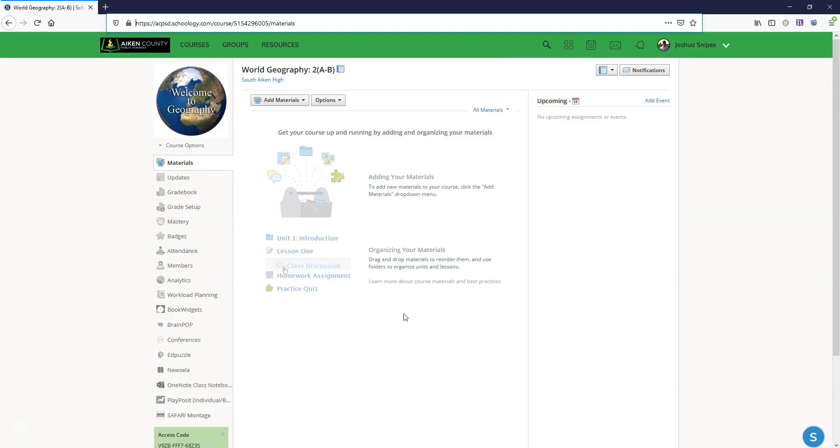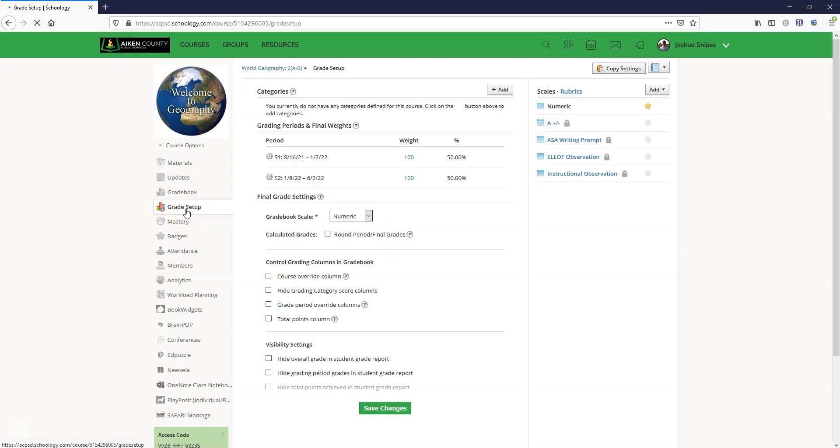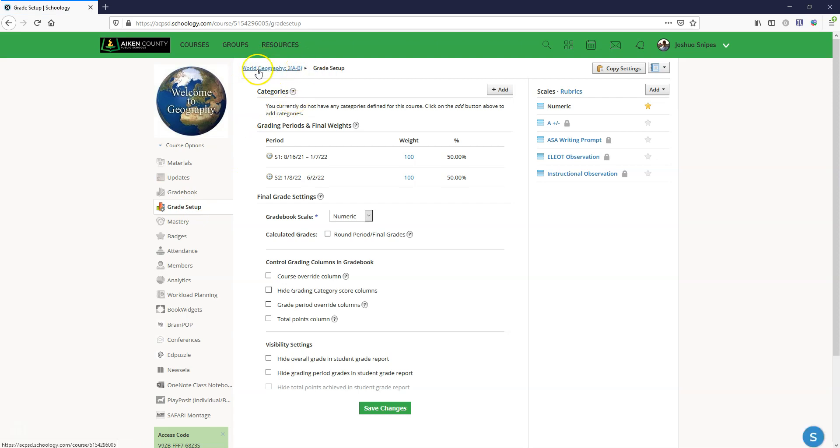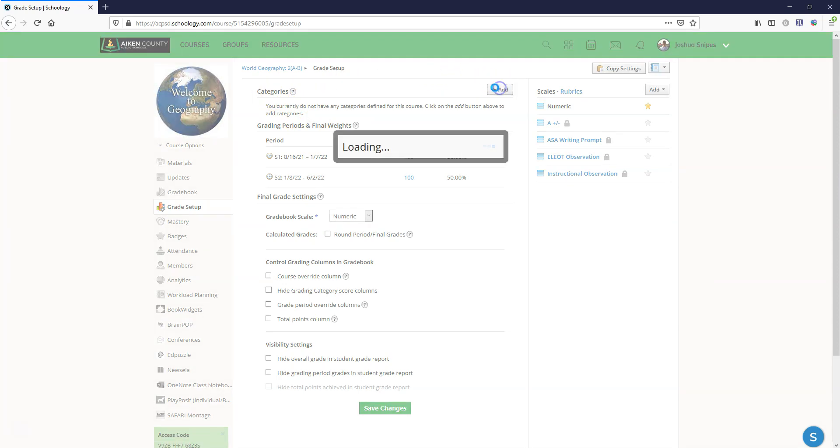Now that we've got the traditional grade calculations set up 100 percent in PowerTeacher Pro, let's come to the Schoology course that we're going to set up and let's look at grade setup. This is the exact same Schoology course that we were just looking at in PowerSchool. This one did sync over from PowerSchool and you can see that the grading periods are there.